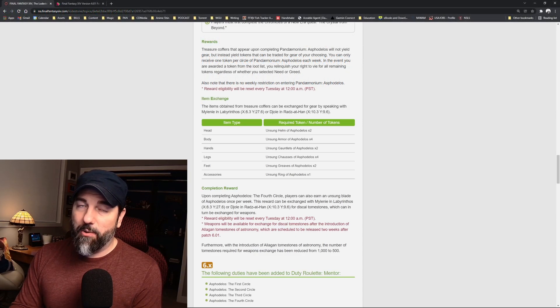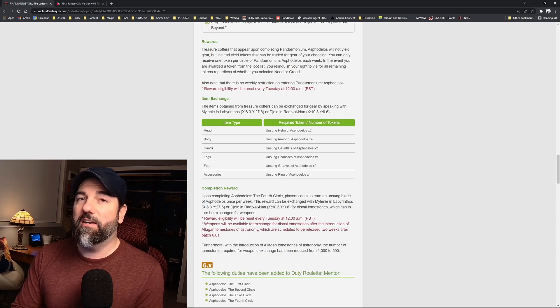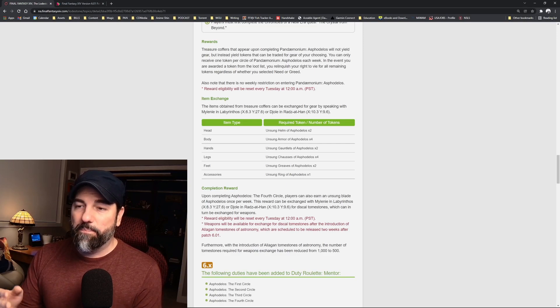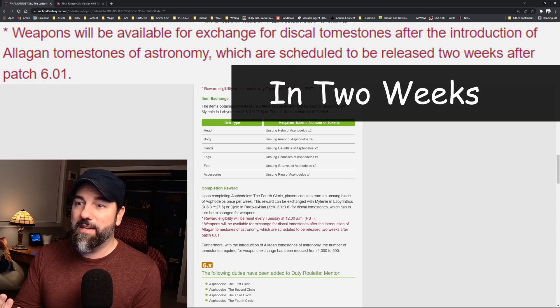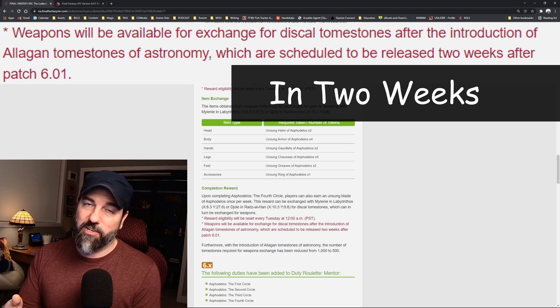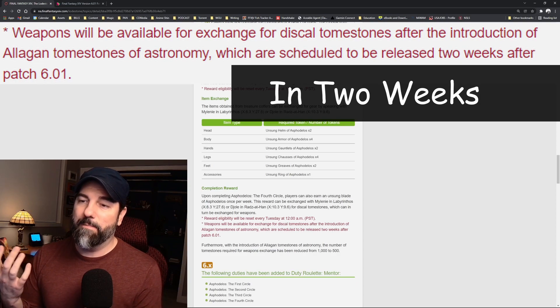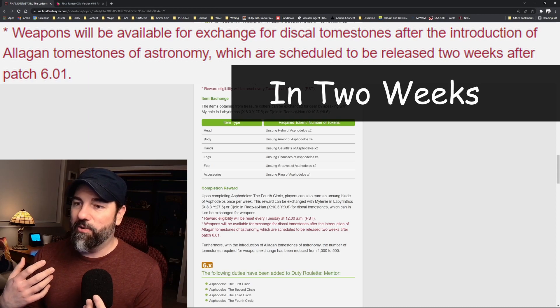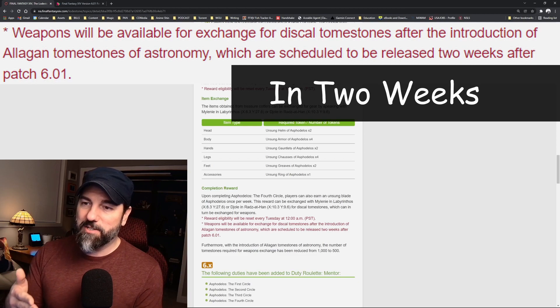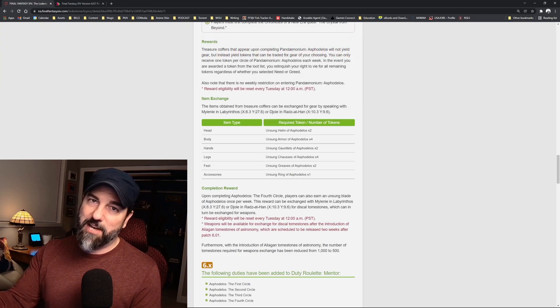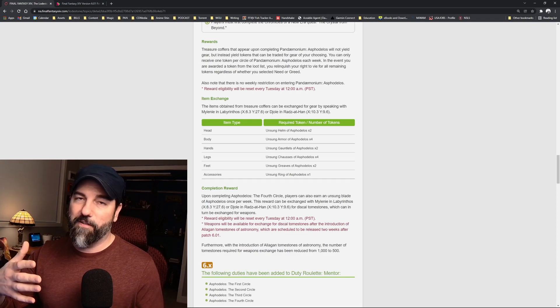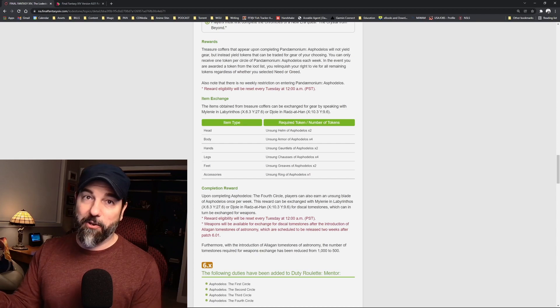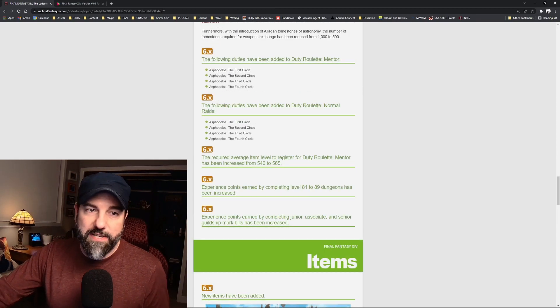The raid gear is usually pretty good, it's pretty fine, but the big news is that we're getting the new tombstones of astronomy, and that is usually where the good gear comes from. Personally, I use the raid gear as a stop gap. Often I don't end up with the whole raid set even, because by the time I've got the raid set built up, I've already earned enough tombstones to get the better gear from the tombstones of astronomy.